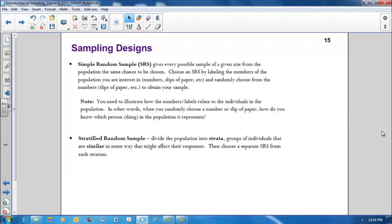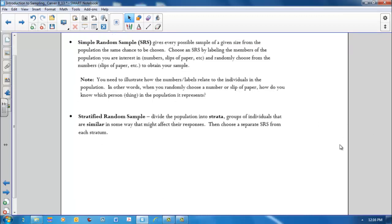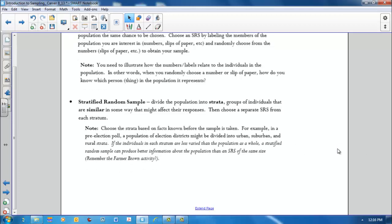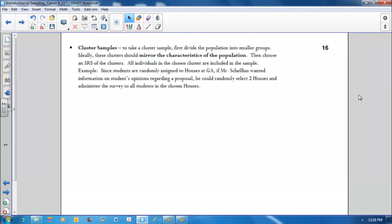A stratified random sample divides the population into strata, that is, groups of individuals that are similar in some way that might affect the response. Then you choose a separate random sample from each stratum. You choose the strata based on facts known before the sample is taken. For example, in a pre-election poll, a population of election districts might be divided into urban, suburban, and rural strata. If the individuals in each stratum are less varied than the population as a whole, a stratified random sample can produce better information about the population than a simple random sample of the same size.